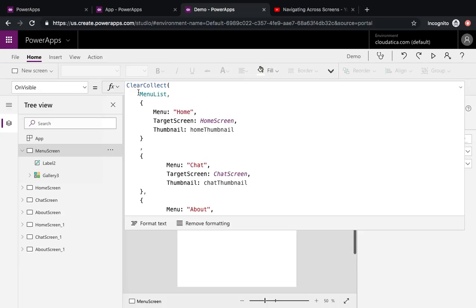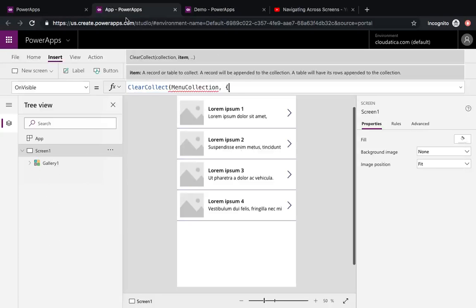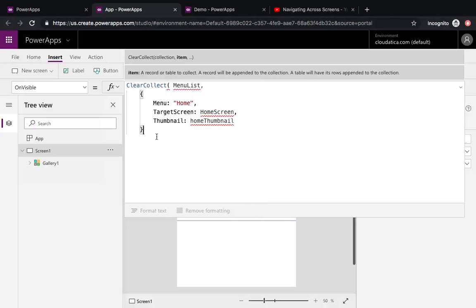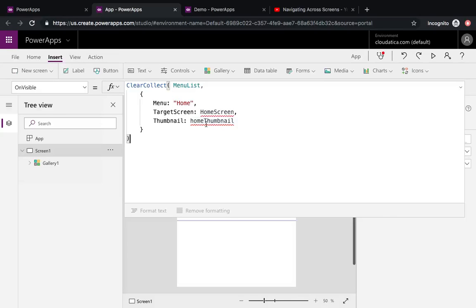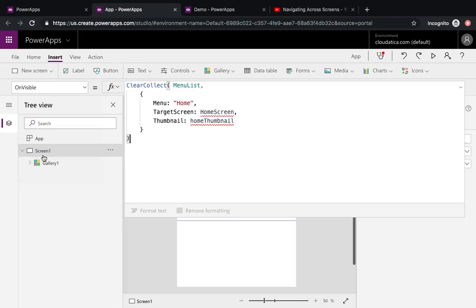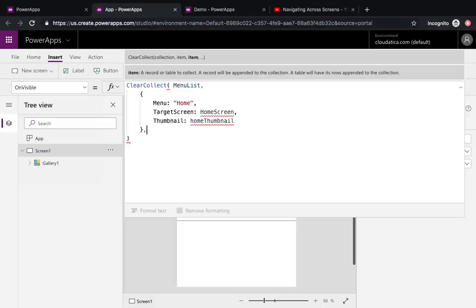The collection named MenuList has three fields: MenuName, TargetScreen, and a thumbnail field. Right now it shows some errors because we don't have a screen of that name yet, and we don't have the image objects. We'll fix both of those. Let me add one more item — I'll add 'Chat,' with a target screen called 'Chat Screen.'